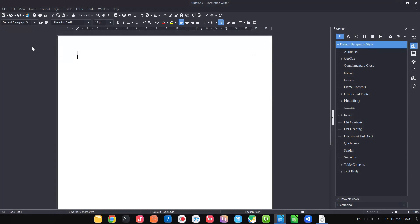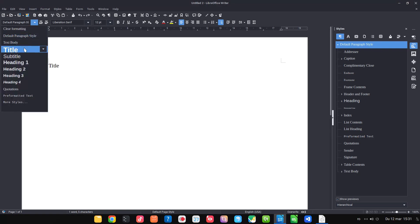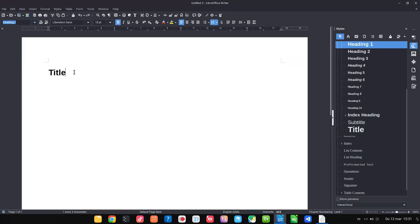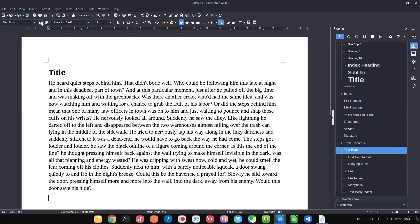Let's suppose we write a title. So we have the title here. Let's choose a heading one. Let's press enter and we have a text body style. You can see the text after the enter will be text body.